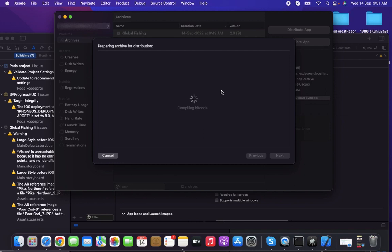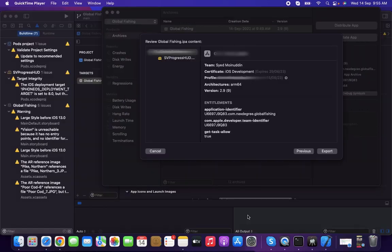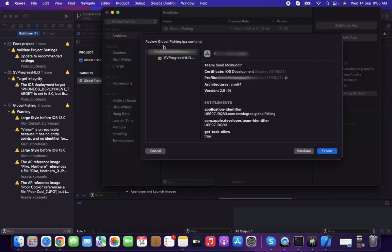The final product will be an IPA file. Once you get the IPA file, you can create a URL for distribution to valid devices. After preparing the archive, you'll find the final popup with the project name and the Export option.